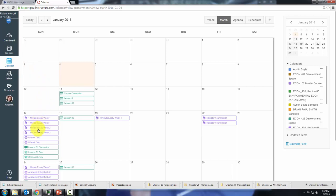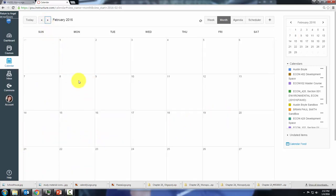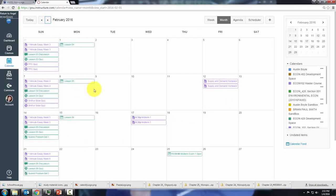You see here our class is in purple, you can change your colors and you can go through month by month and see when things are due.